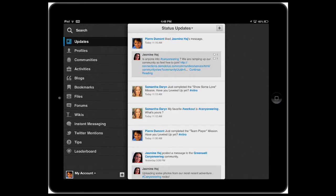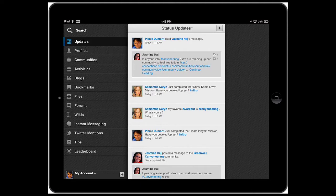Hello, this is a demo of the IBM Connections 4.0 app for the iPad. When you first launch the app, you can quickly stay up-to-date with status updates from your colleagues.